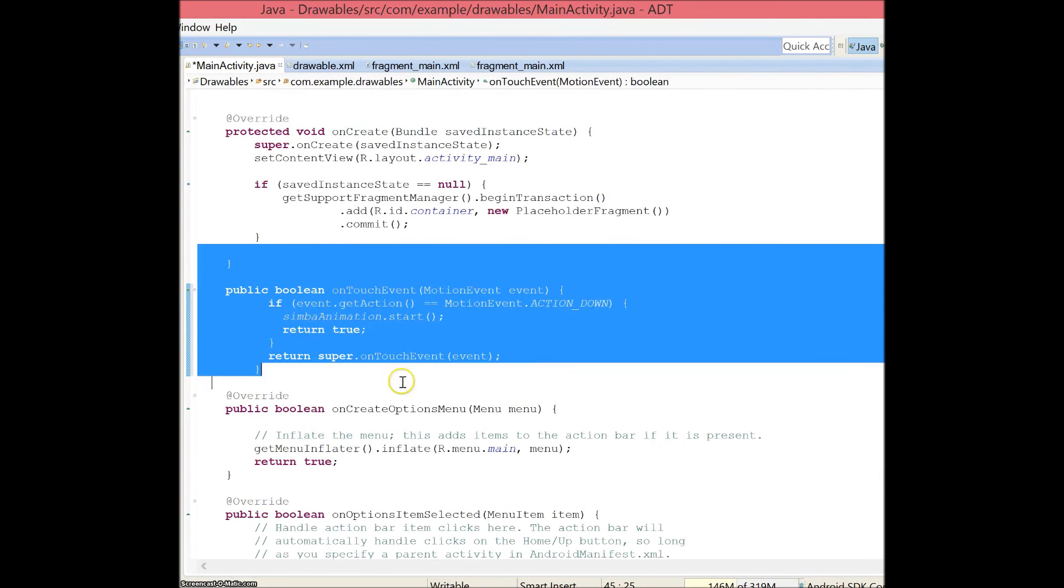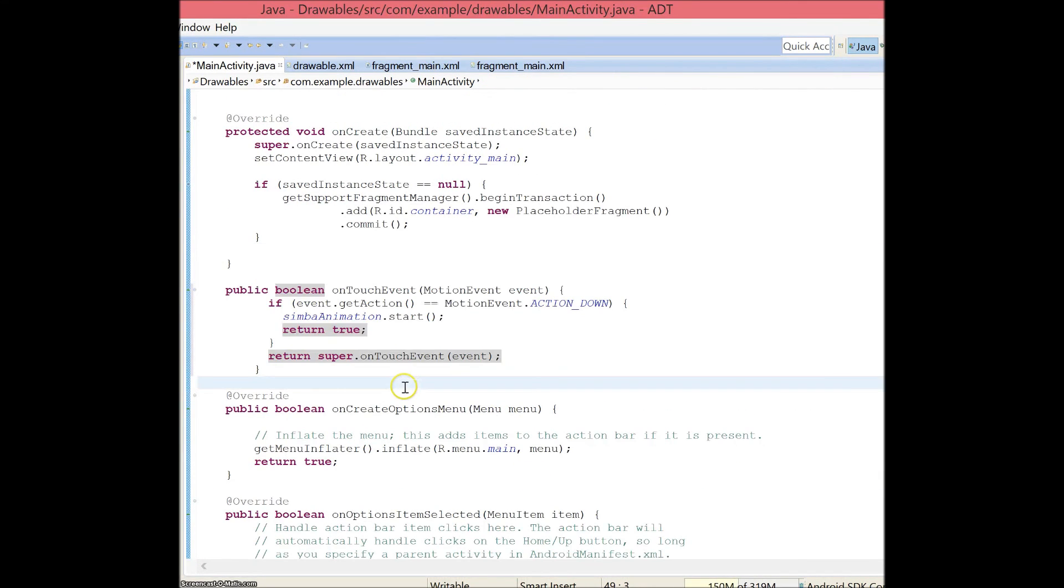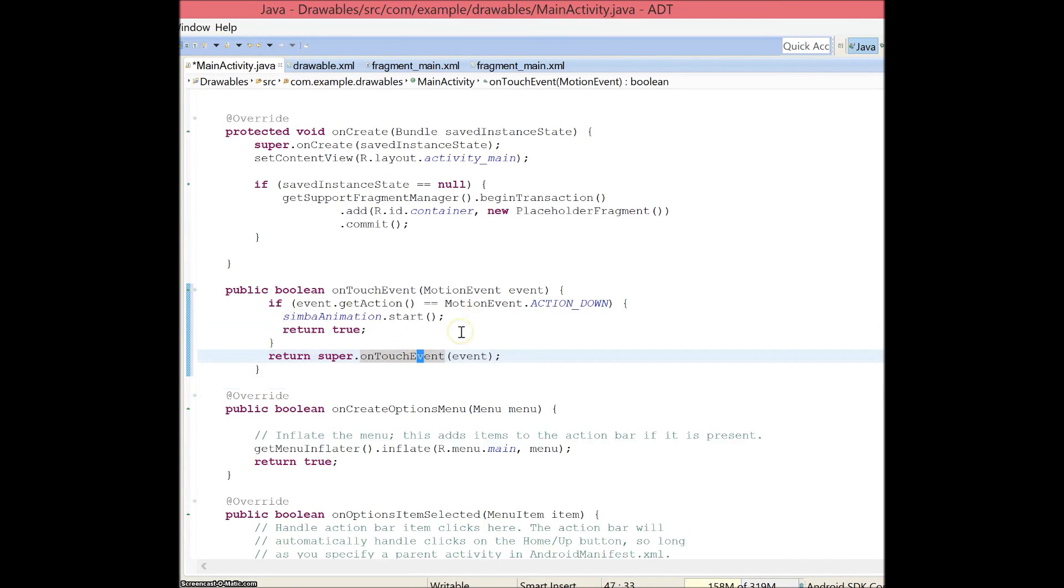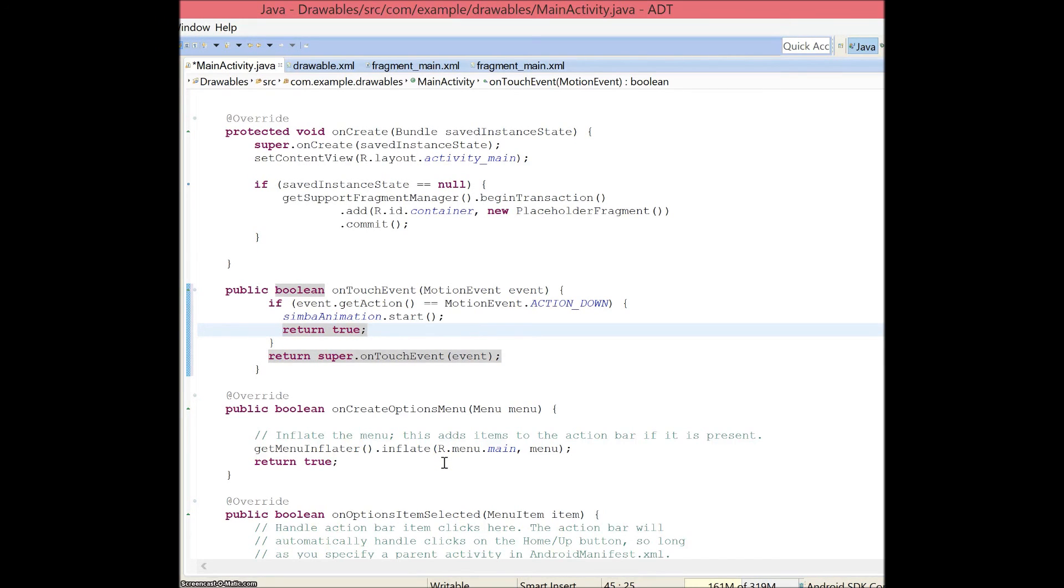So here is my on touch event. Basically what will happen is that when I touch the screen of my virtual device or phone, it will start the Simba animation. This will basically start everything to move. So I'm going to see if it works with my virtual device, and if it doesn't, I will play it on my phone.